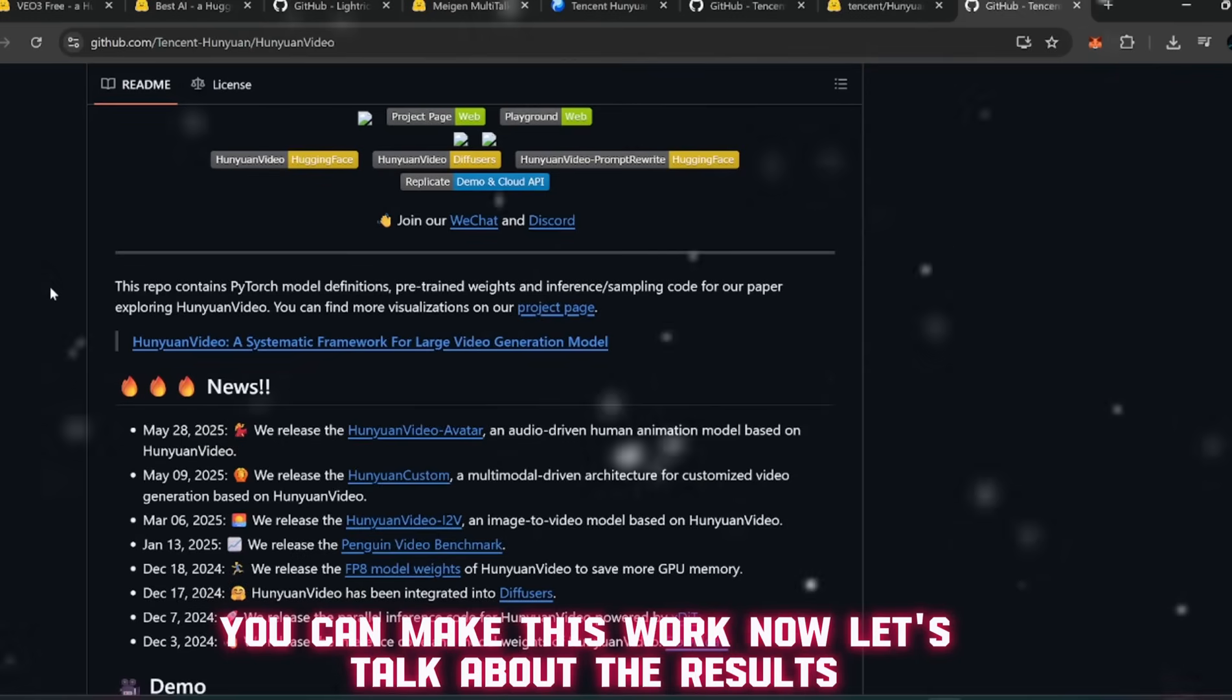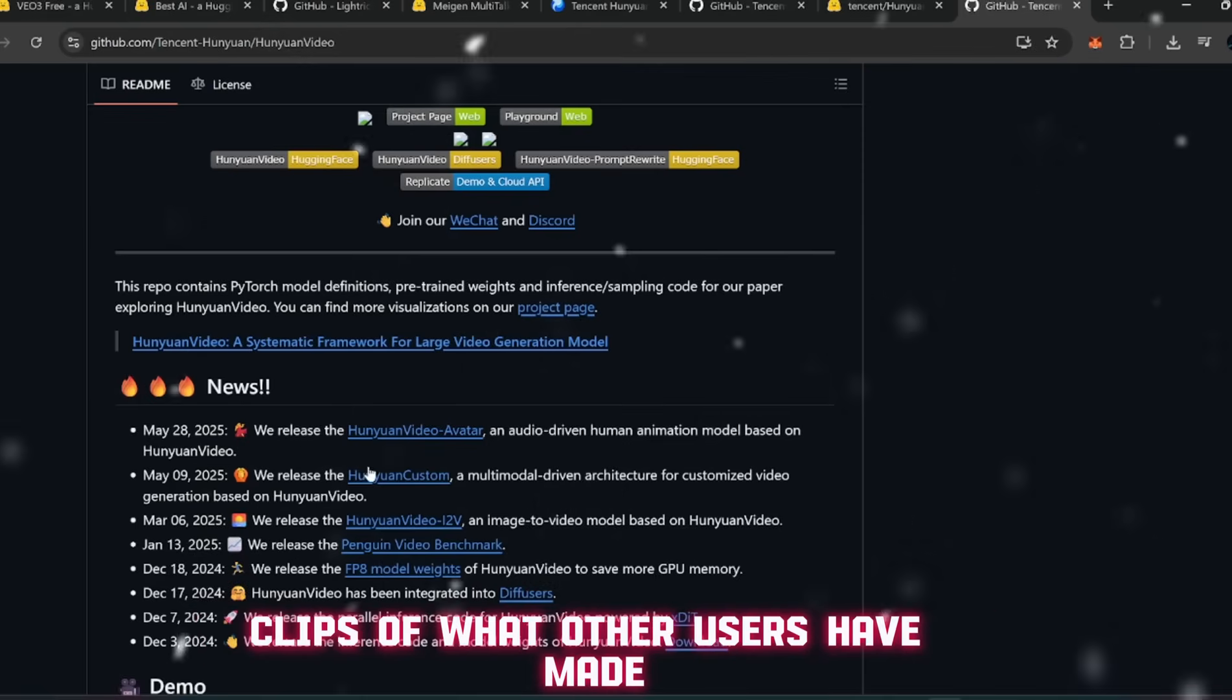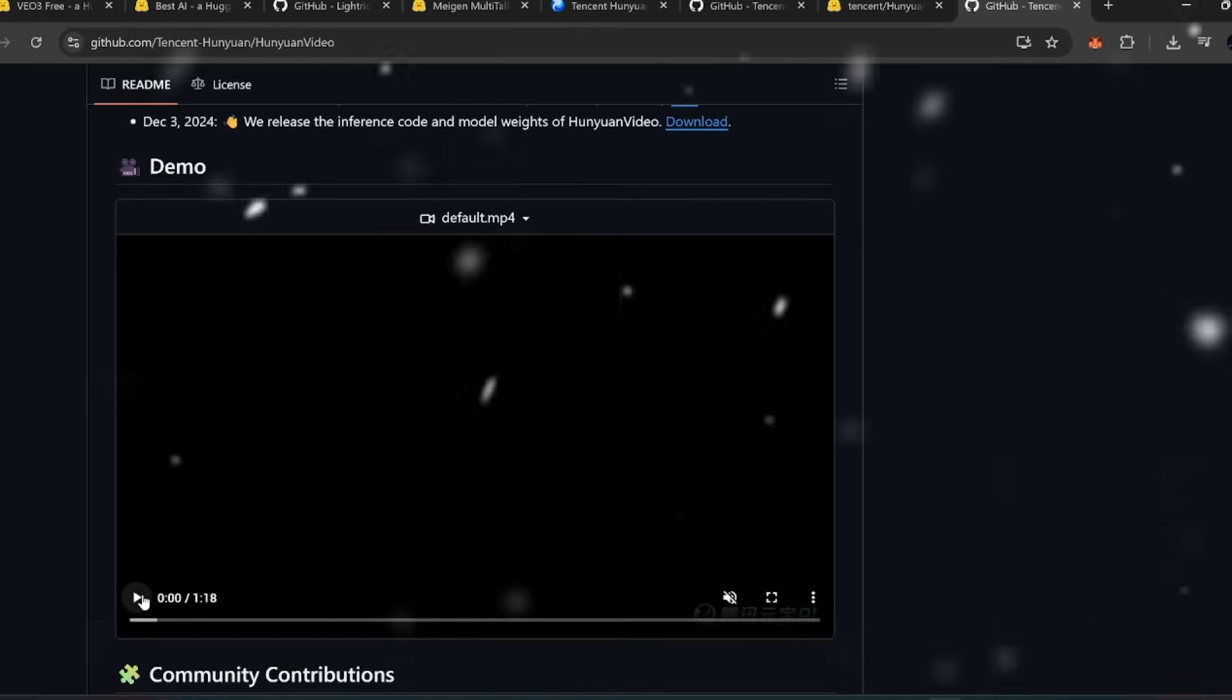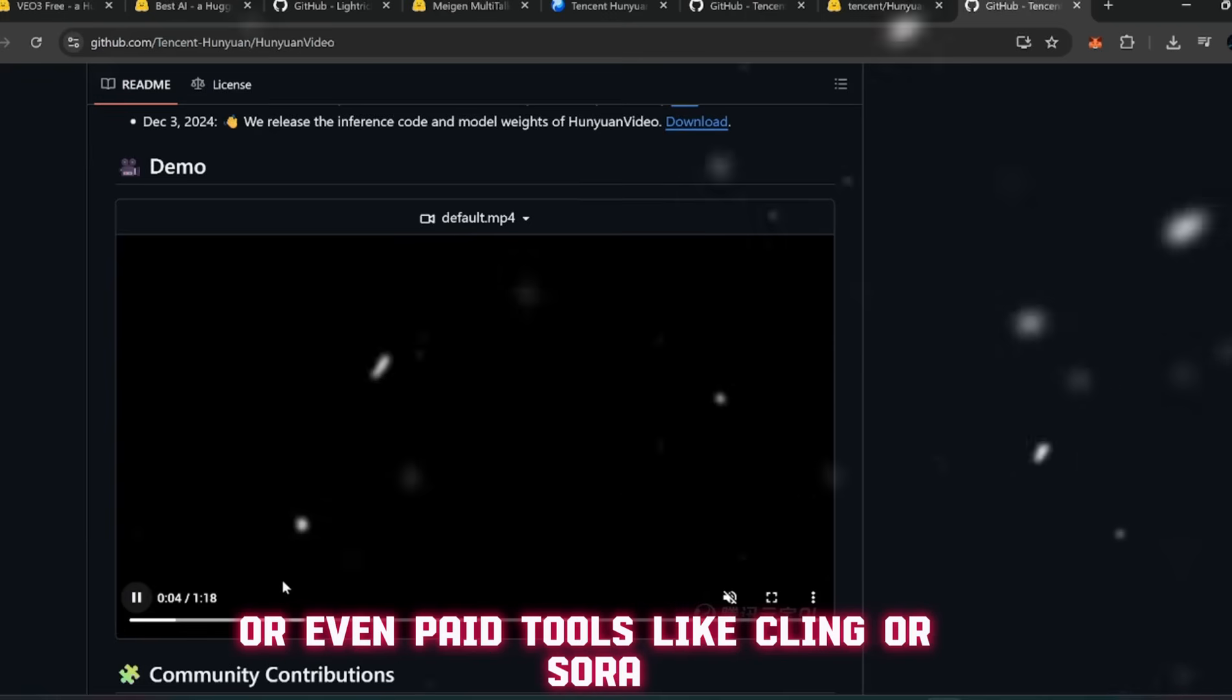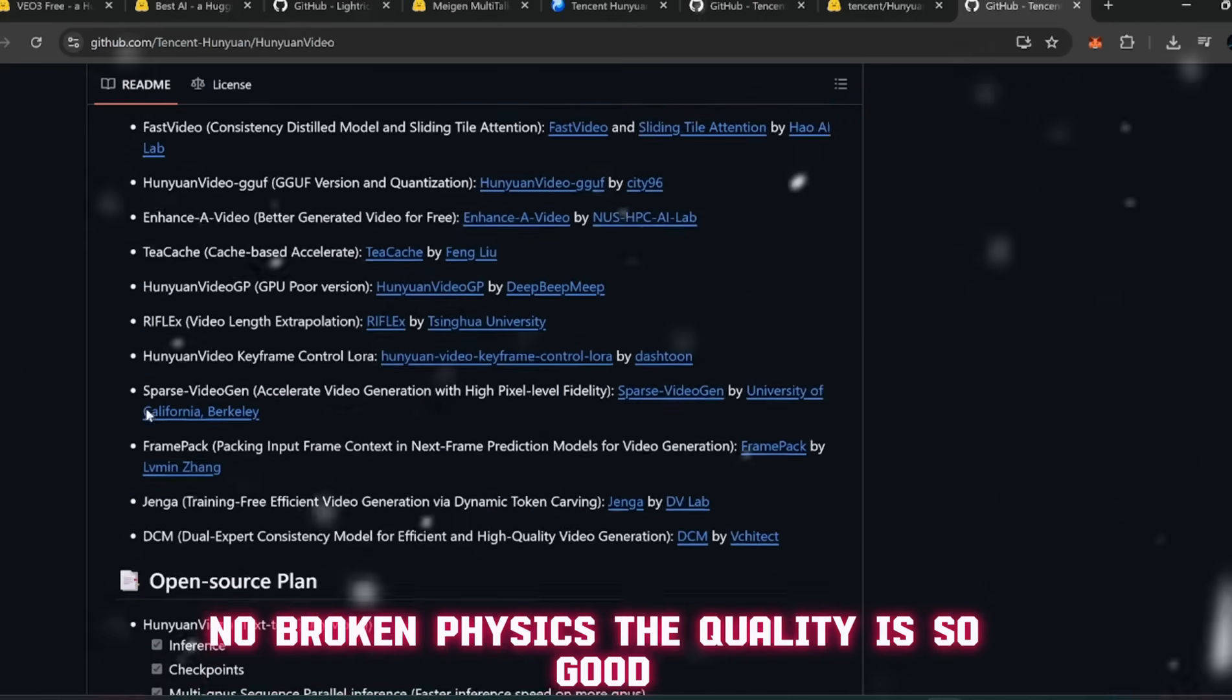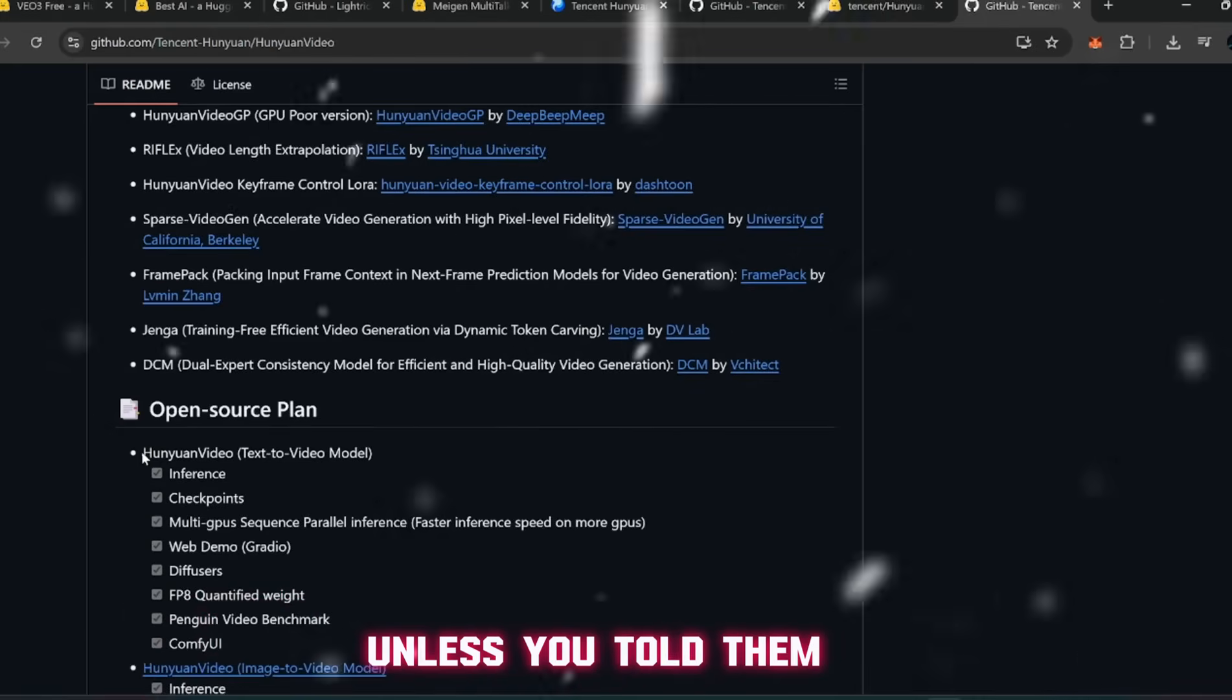Now let's talk about the results. Scroll down the page and you'll see preview clips of what other users have made. And trust me, this is where it hits different. We're talking about videos that could easily be mistaken for something produced by VEO3 or even paid tools like Kling or Sora. Smooth camera movements, detailed environments, no broken physics. The quality is so good that most people wouldn't believe it was AI unless you told them.